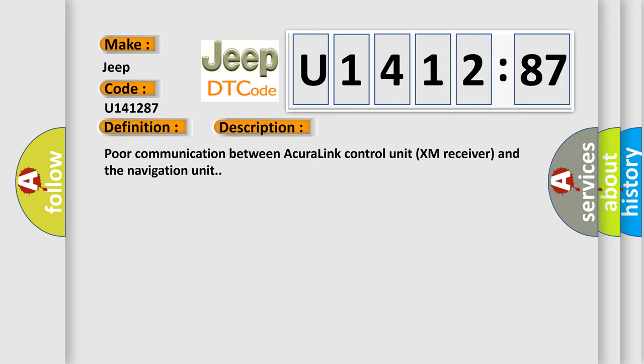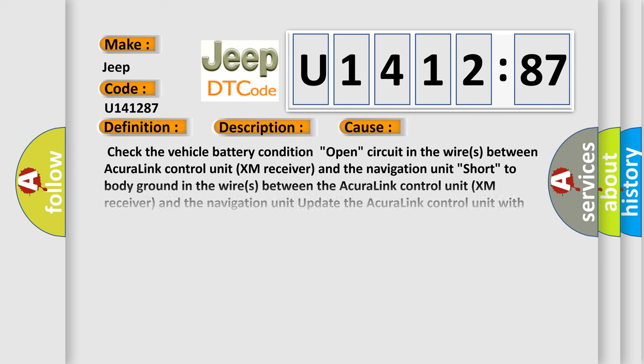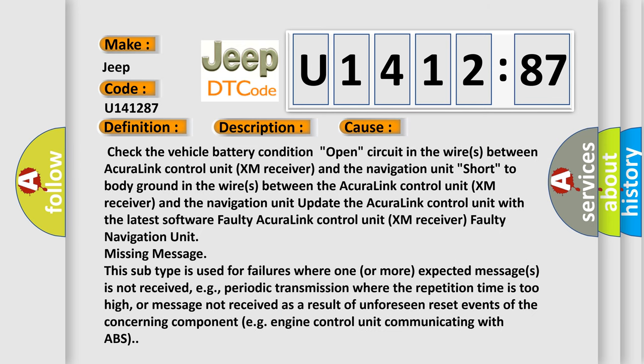This diagnostic error occurs most often in these cases: Check the vehicle battery condition. Open circuit in the wires between Acura link control unit XM receiver and the navigation unit. Short to body ground in the wires between the Acura link control unit XM receiver and the navigation unit. Update the Acura link control unit with the latest software. Faulty Acura link control unit XM receiver. Faulty navigation unit missing message.